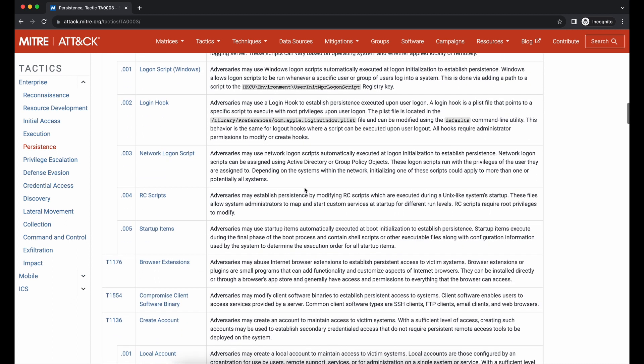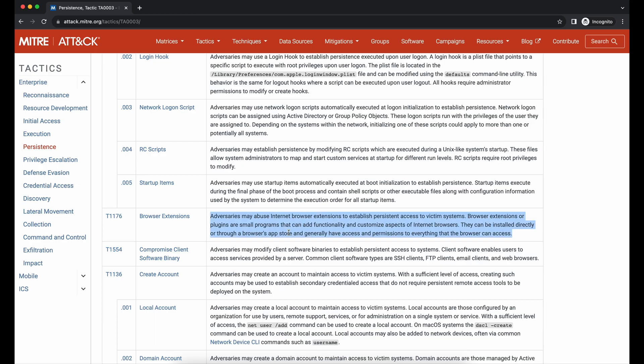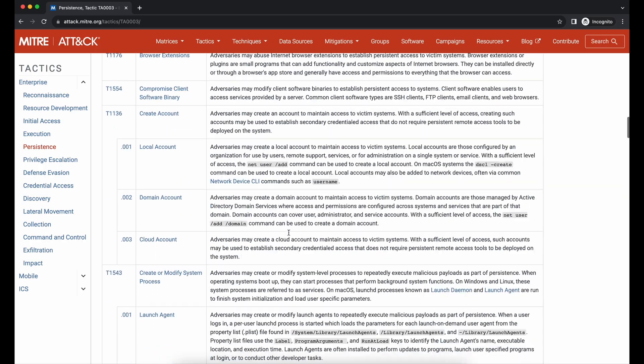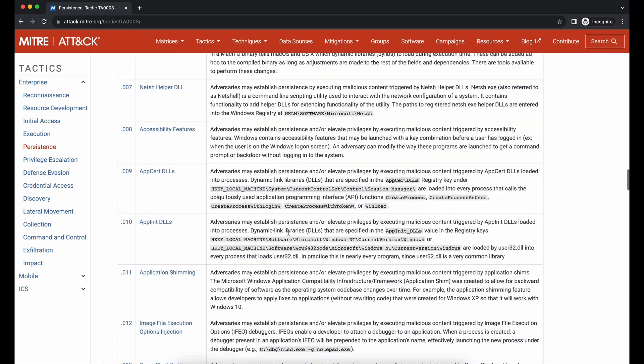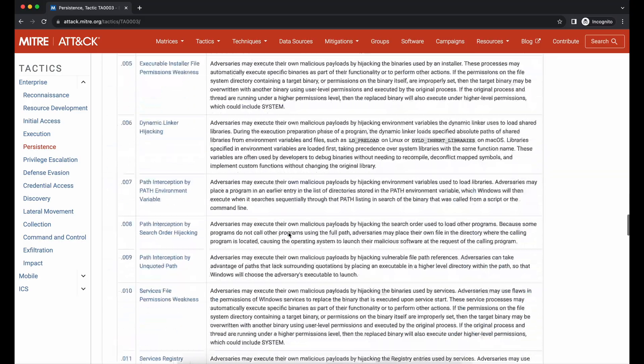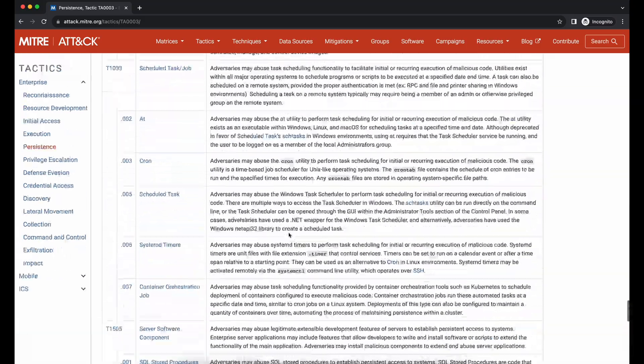Let's take a look at the MITRE ATT&CK knowledge base on persistence. There are many techniques documented over here for Windows, Linux, and even Mac OS. Obviously we will not be going through all of it. We will only touch on a few techniques and share some practical hands-on examples on them.